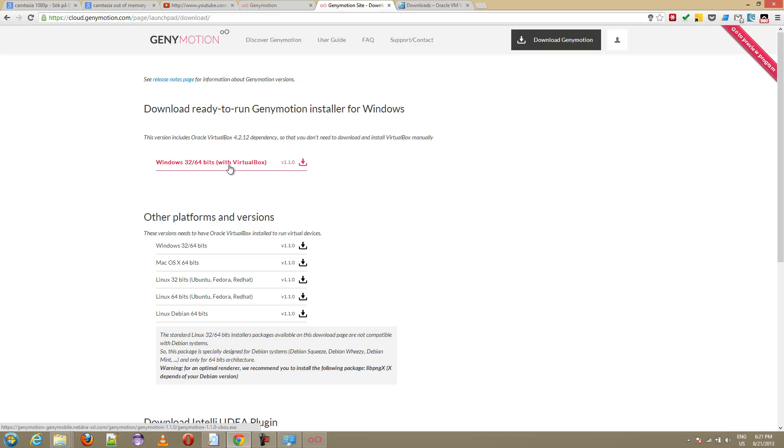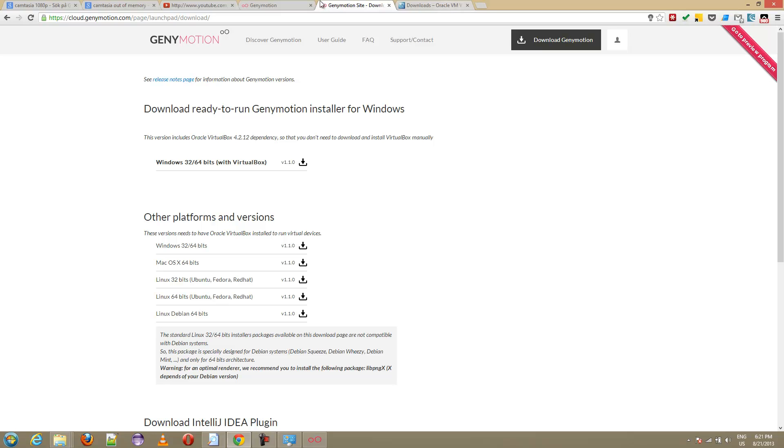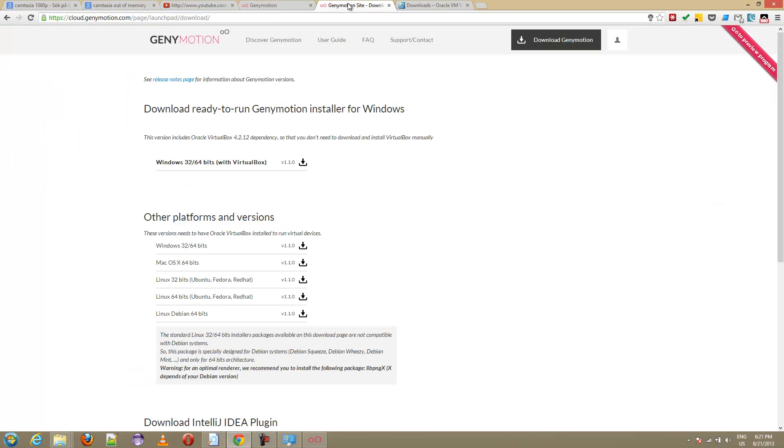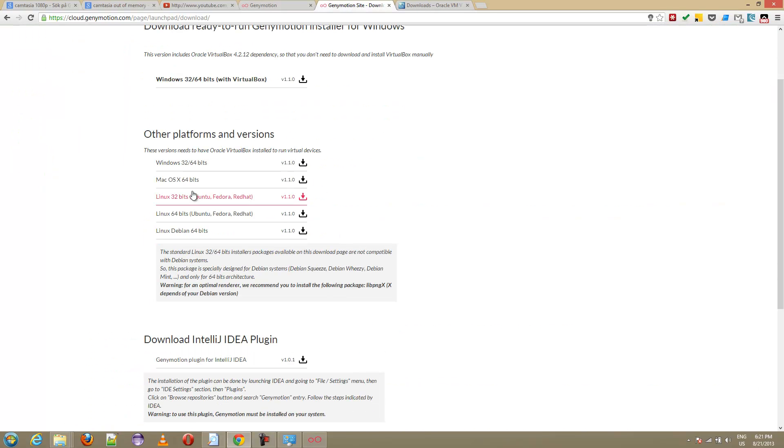This is the one you should go for and then after you install it, if you have any problems, if it says can't find VirtualBox engine or something, then what you need to do is uninstall it and then download the VirtualBox manually. VirtualBox is a free piece of software, just download it manually.